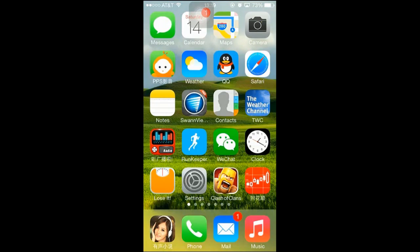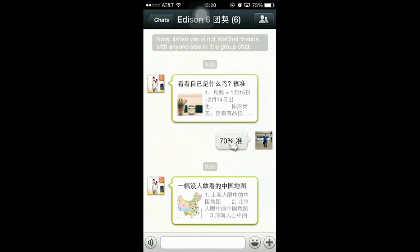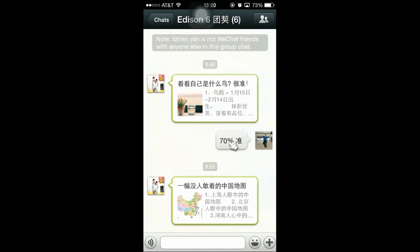I want to show you how to copy and paste information or articles in WeChat. So first, I will tap into my application WeChat, and locate the information that I want to copy.